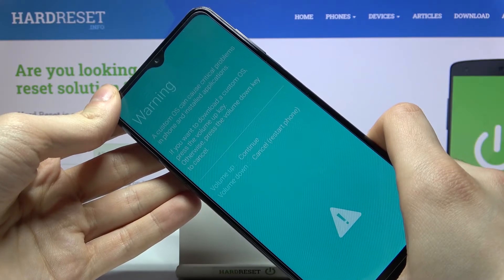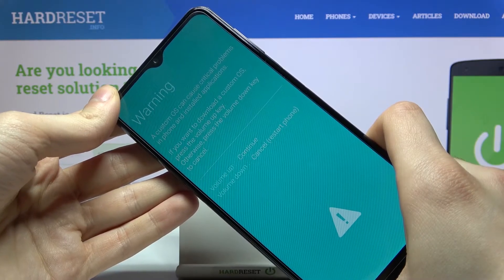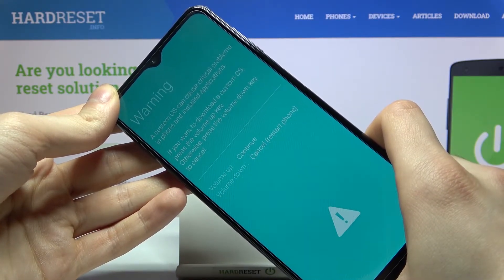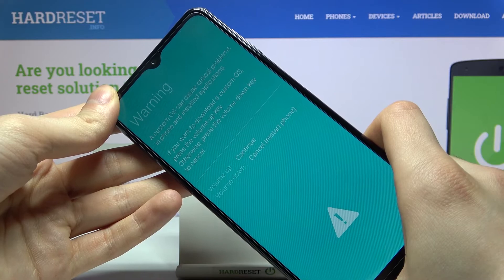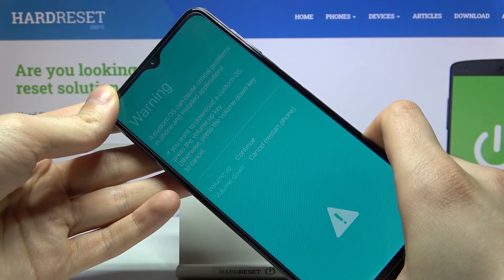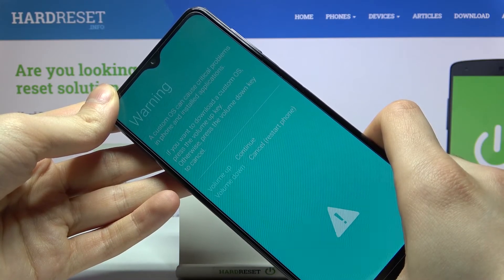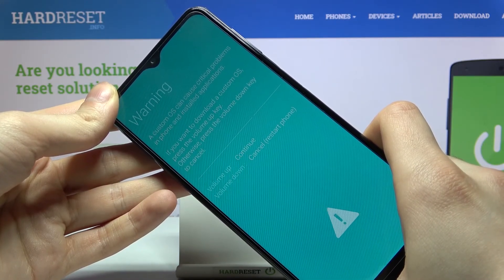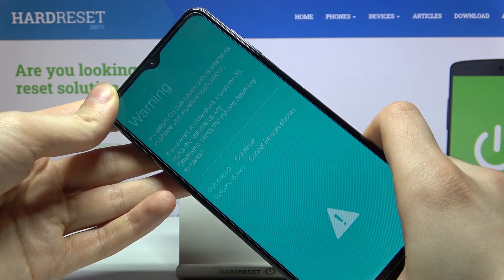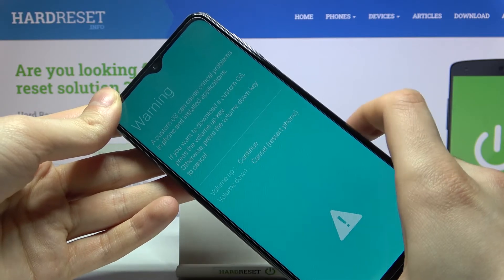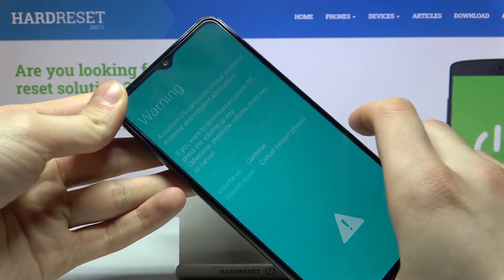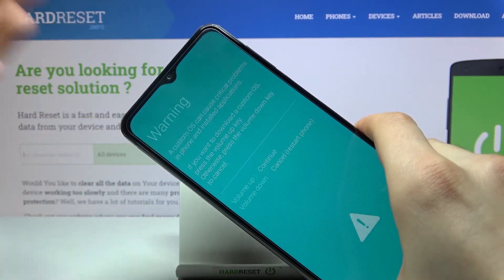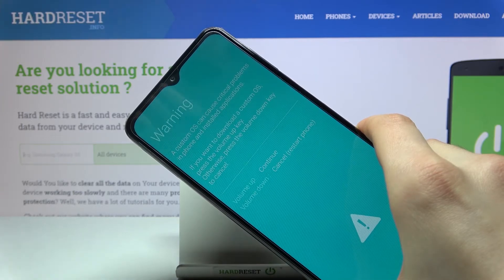It says here: a custom OS can cause critical problems in phone and installed applications. If you want to download a custom OS, press the volume up key; otherwise press the volume down key to cancel. So when you're in this mode, if you want to proceed press volume up, if you want to cancel press volume down.